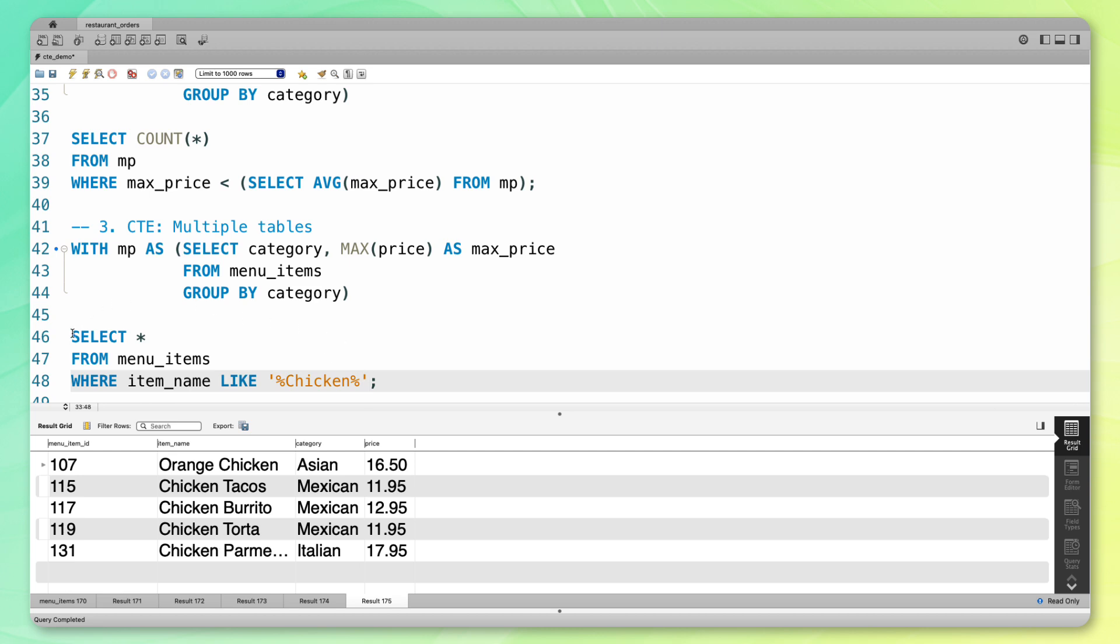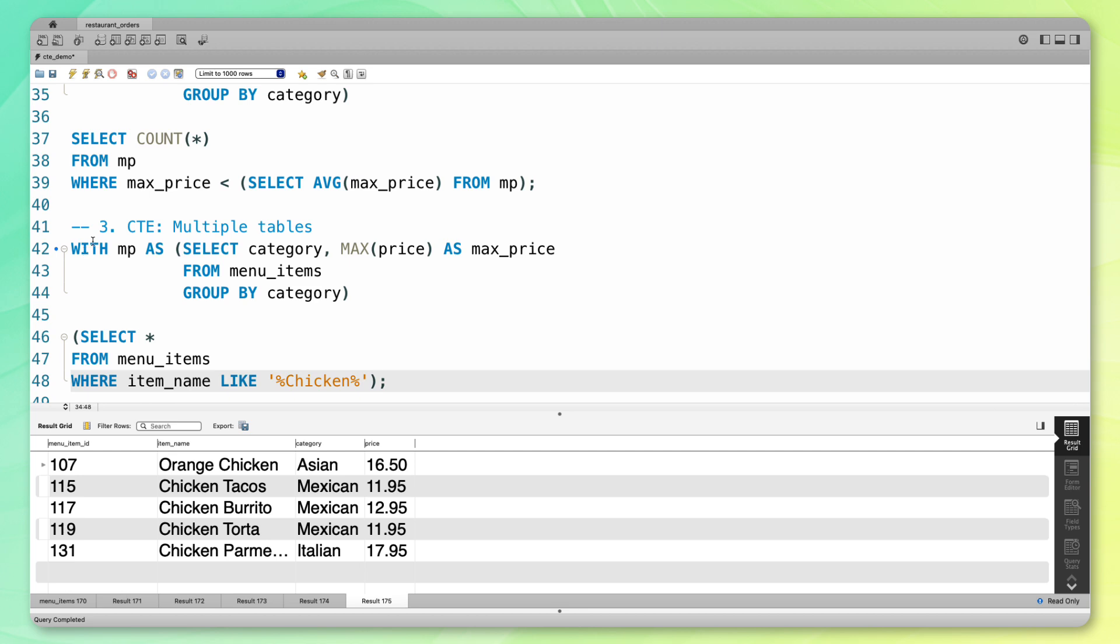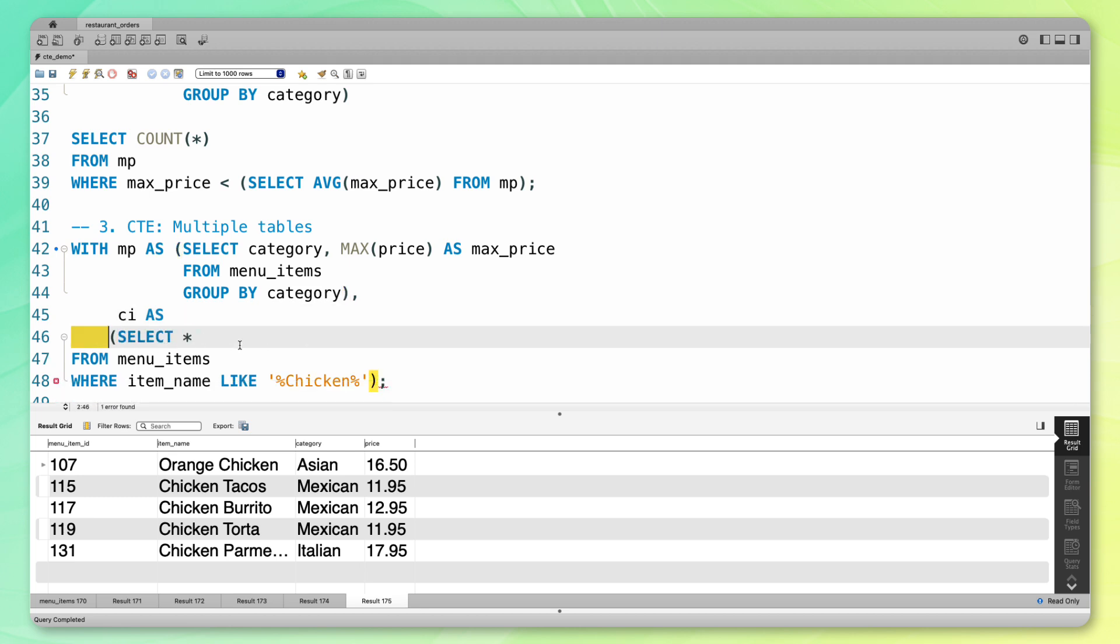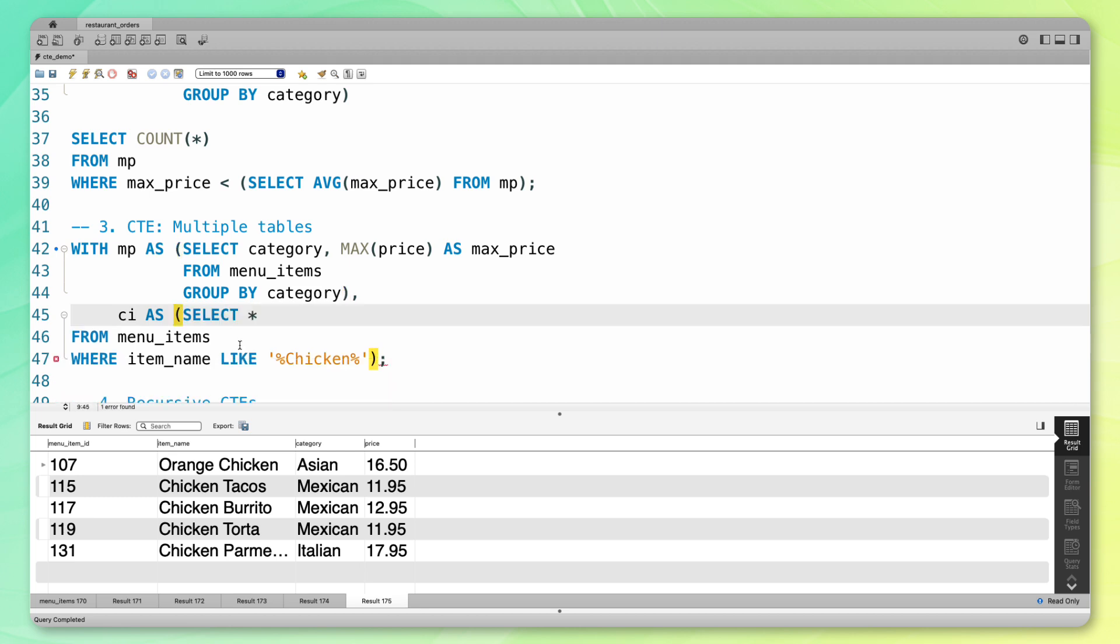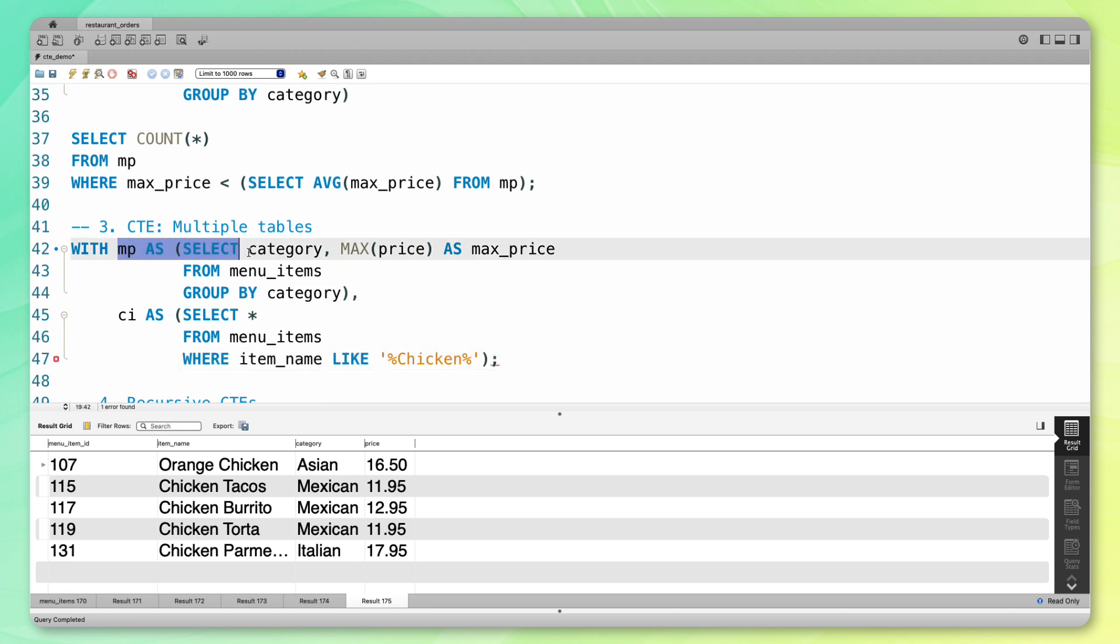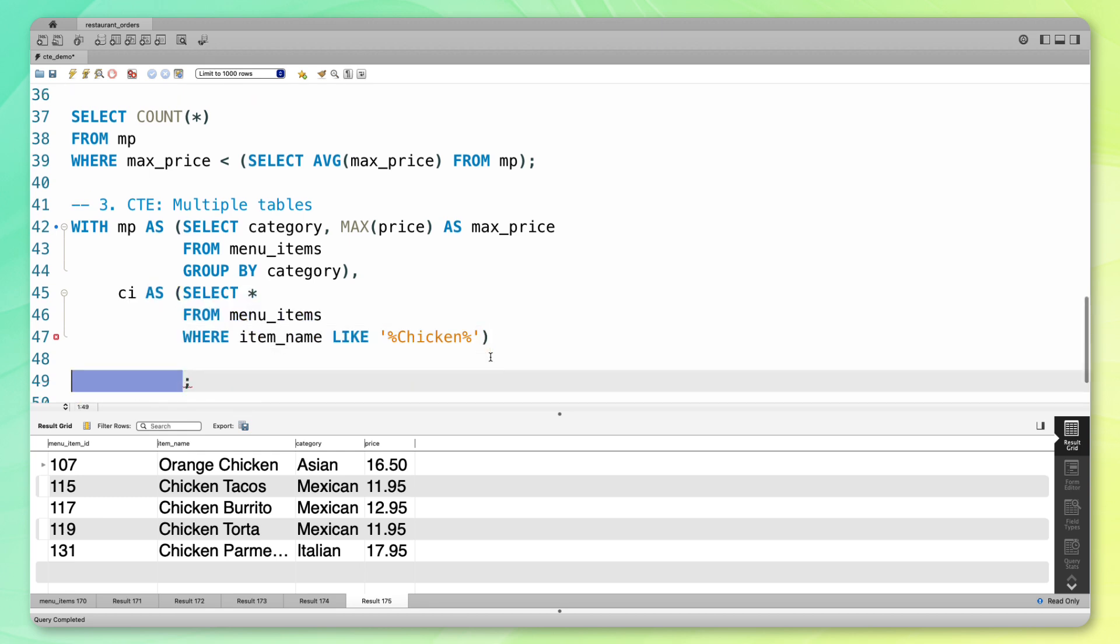To do that, I'm going to wrap this with parentheses. I have my with keyword up here. Right now I have MP as this. Now I'm going to add a comma here. Instead of MP, I'm going to call this CI for chicken items. I'm going to save that as this right here. So now I have two CTEs. I have with MP as this, and CI is going to be this output here with chicken in them. With those two CTEs, I can now write my select statement.